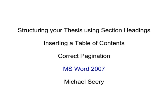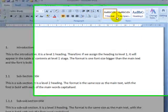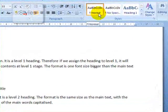We're going to look at how to structure your thesis using section headings, how to insert a table of contents and how to correctly paginate your thesis.